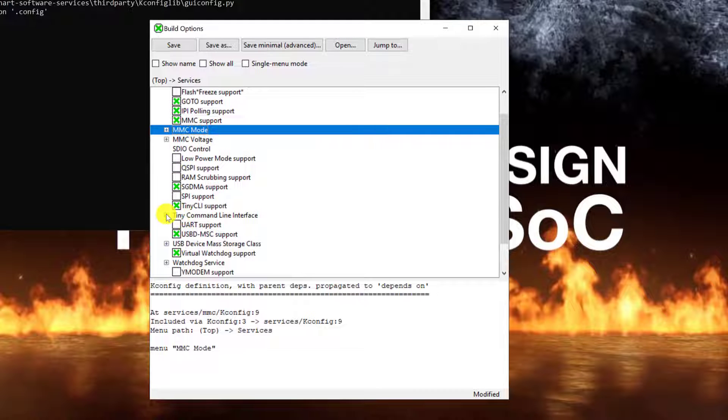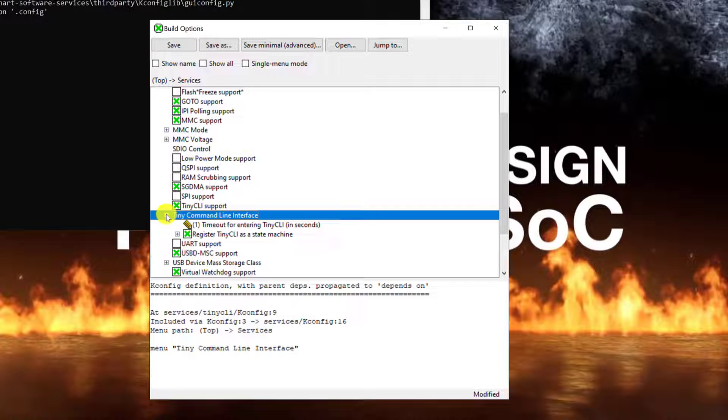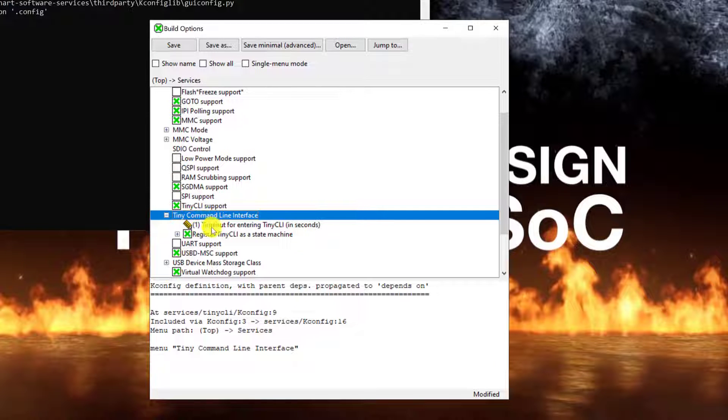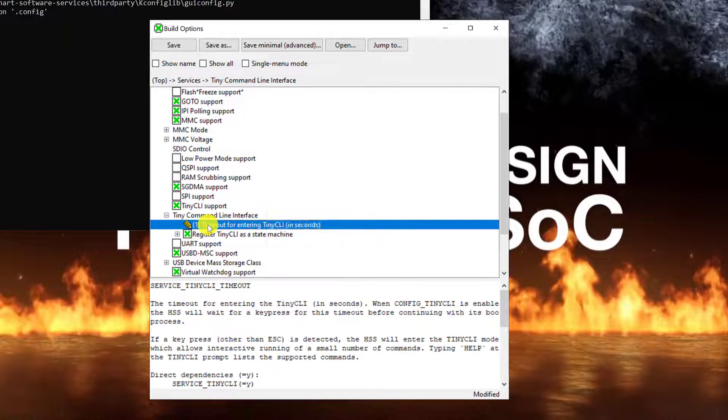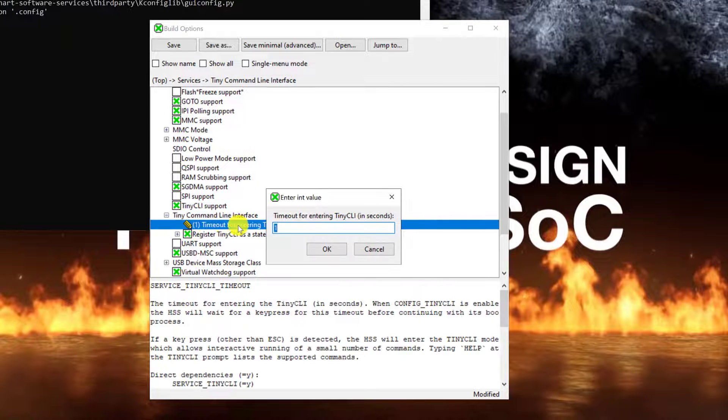Next, we can remove the timeout for entering the tiny CLI by double-clicking the timeout and setting it to zero.